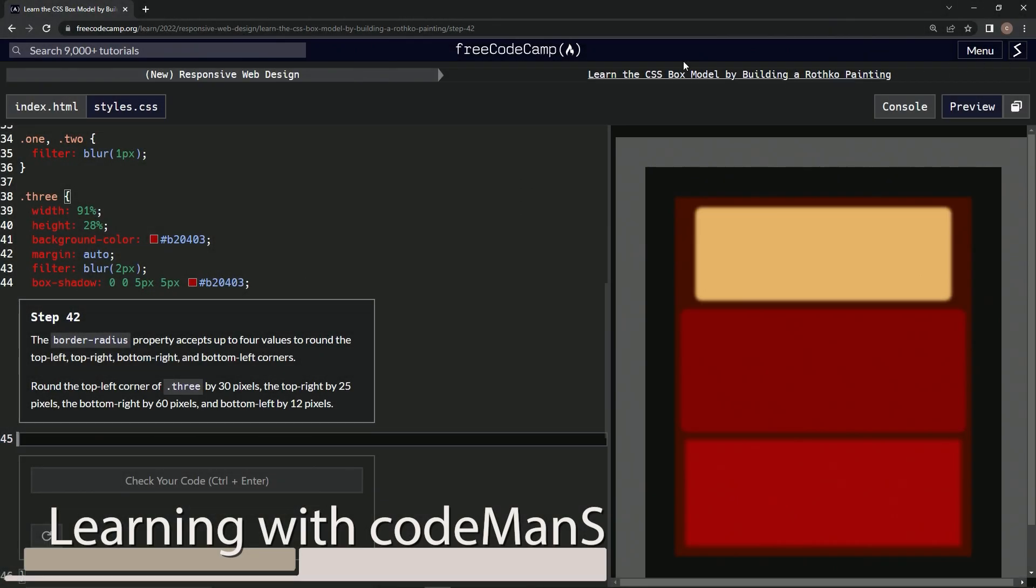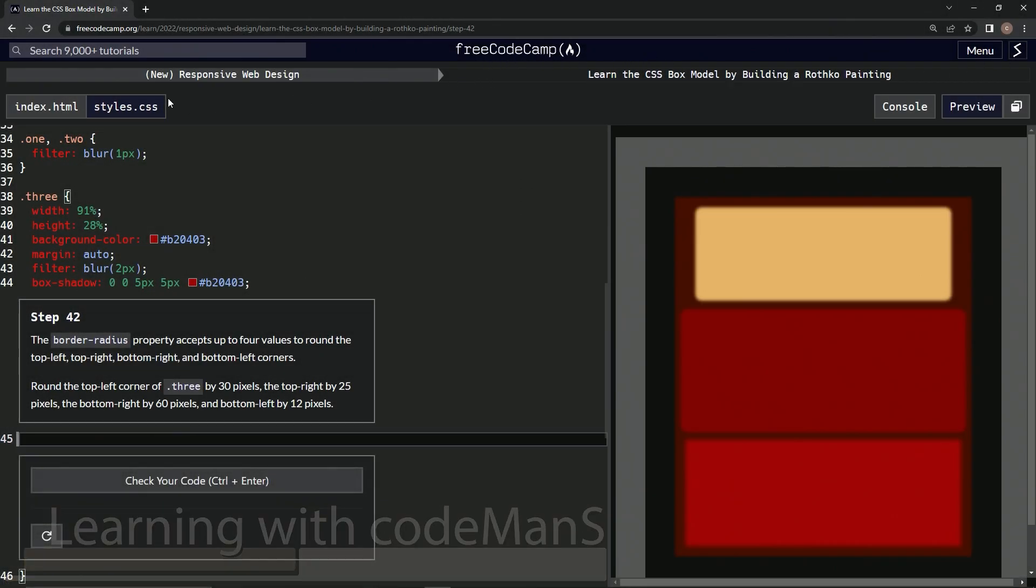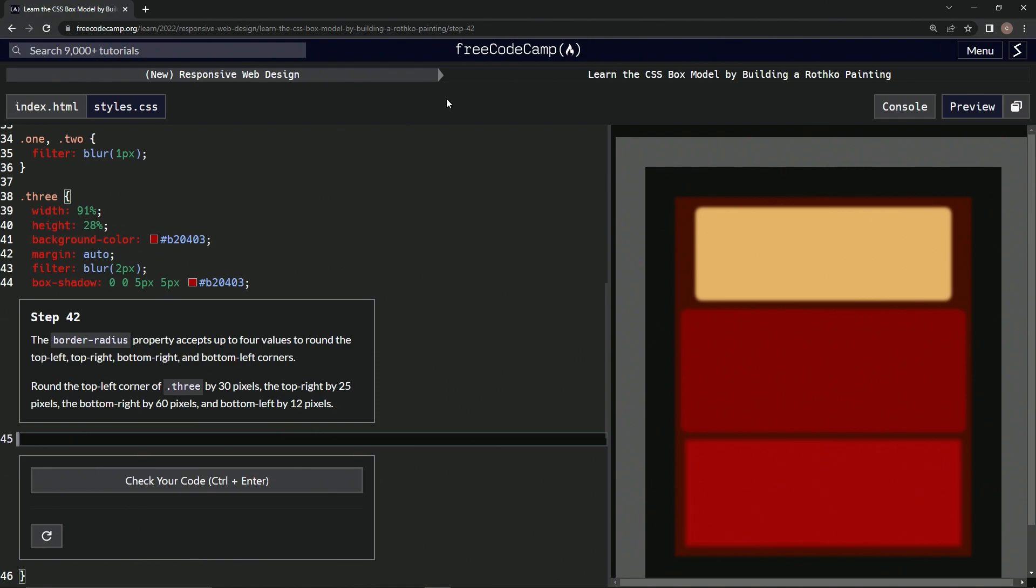All right, now we're doing FreeCodeCamp's new responsive web design, learn the CSS box model by building a Rothko painting, Step 42. So the border-radius property accepts up to four values to round the top left, top right, bottom right, and bottom left corners.